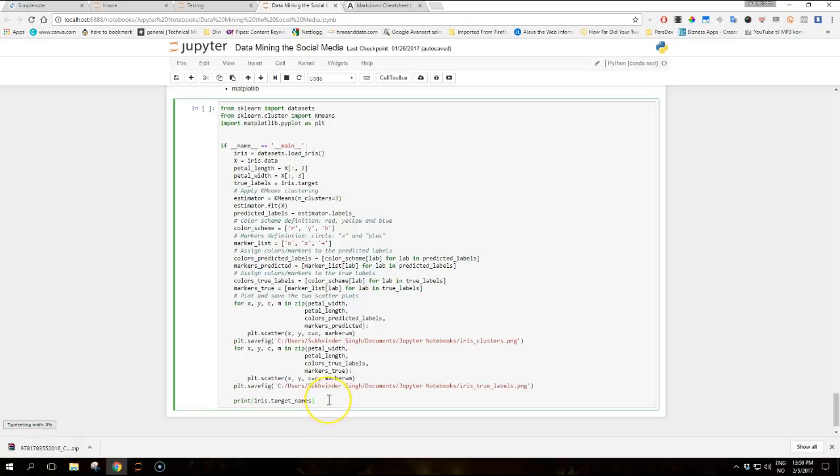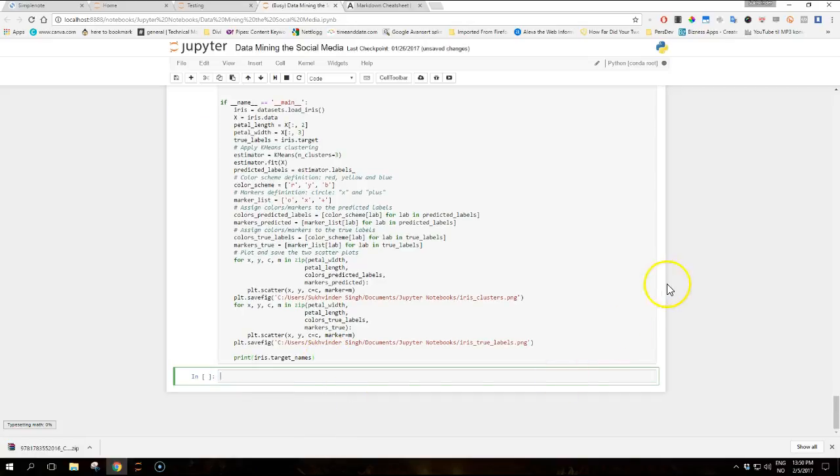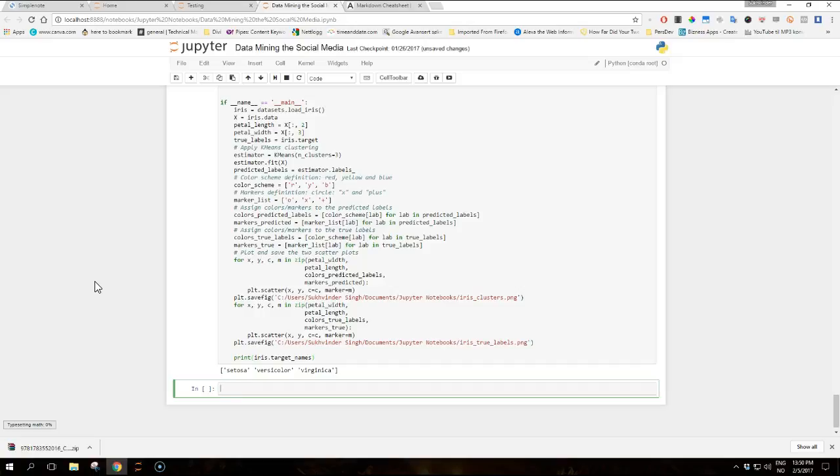So if you take a look at this example, I will run it and I will then explain it in a bit. Run the code.